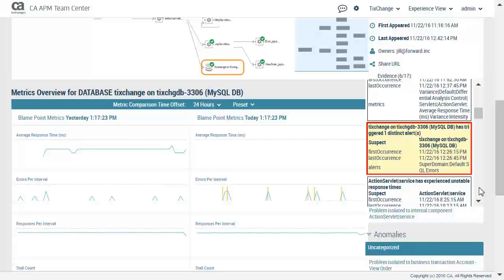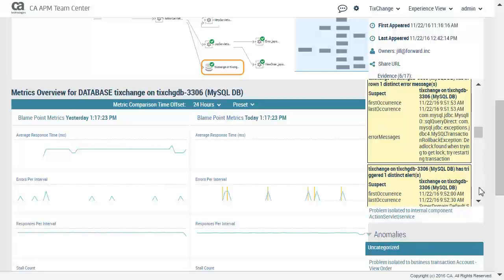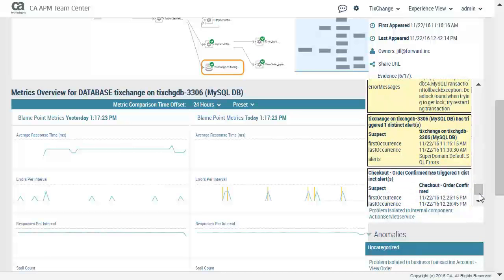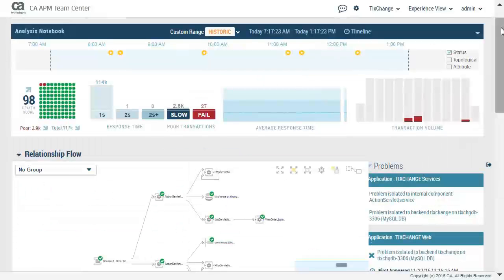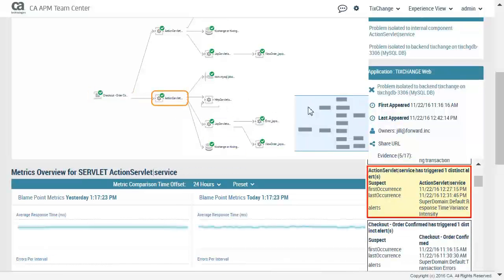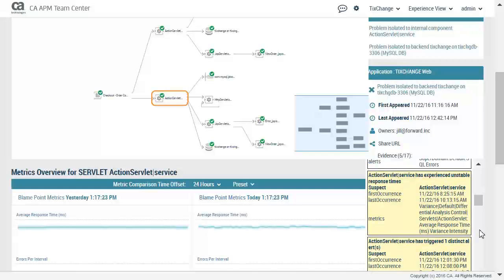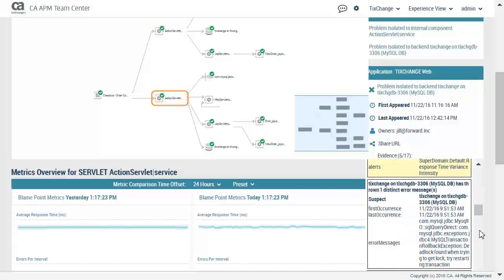As he scrolls down looking at the isolated problems, Pete notices an SQL alert error message as described previously. He will walk up the transaction trace to see what is impacted by the error. The servlet, action servlet service, shows response time alerts and one alert which would be expected. Pete now looks at the checkout order confirmed transaction to see transaction error alerts.